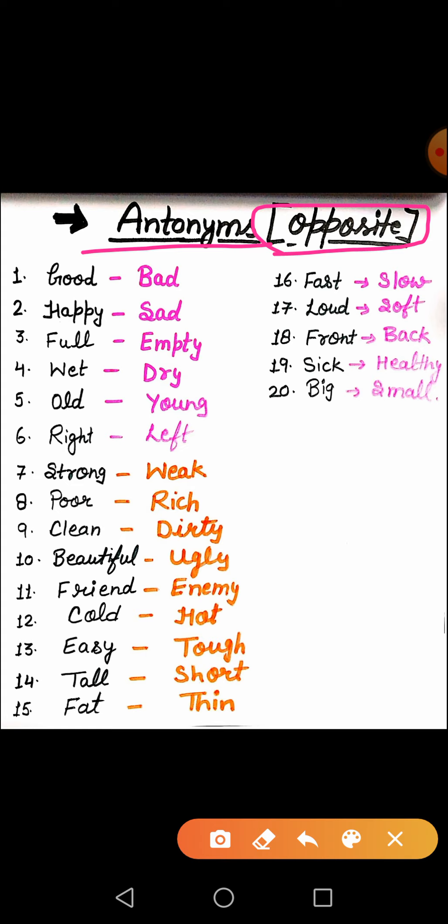What is the first word? First word is good. What is the meaning of good? Good means achha. The opposite of good is bad. Bad means bura.